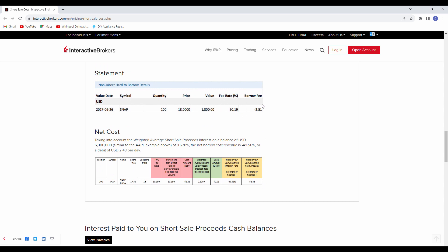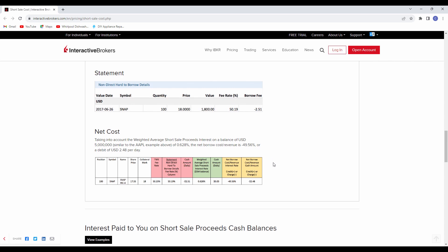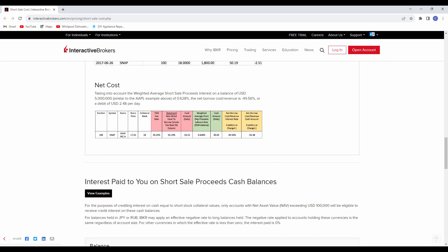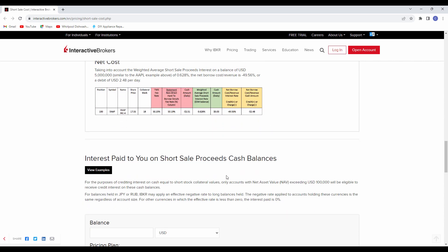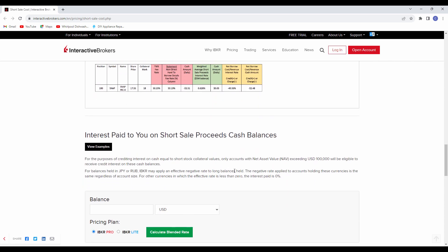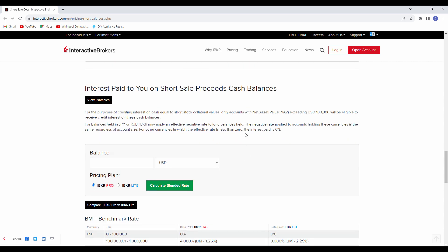So when you're short selling, just understand because you are borrowing something, you pay when you borrow things, when you borrow assets, when you borrow cash, you pay something for that. That is your fee rate multiplied by the value equals your borrowing fee on a daily basis. It will take you through some calculations on that.